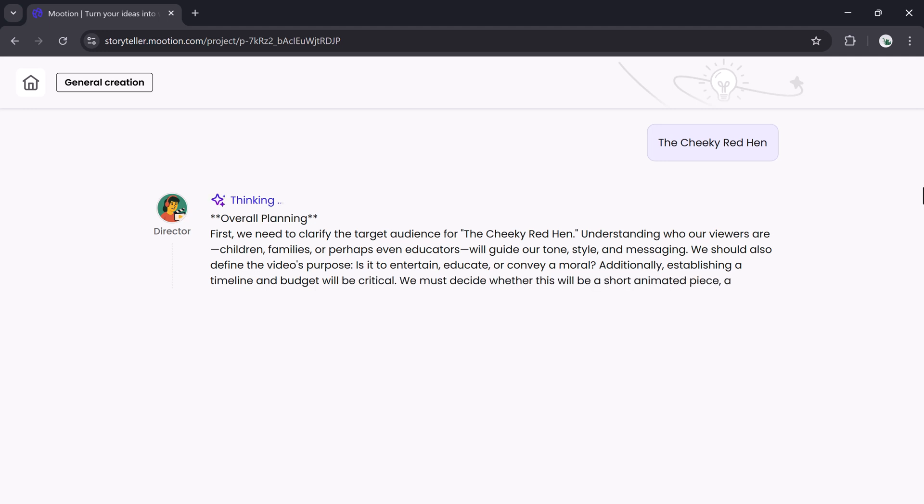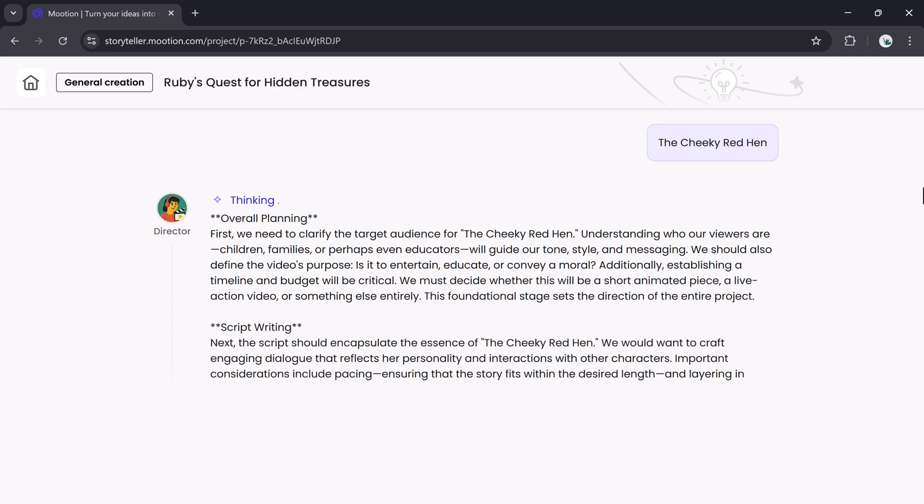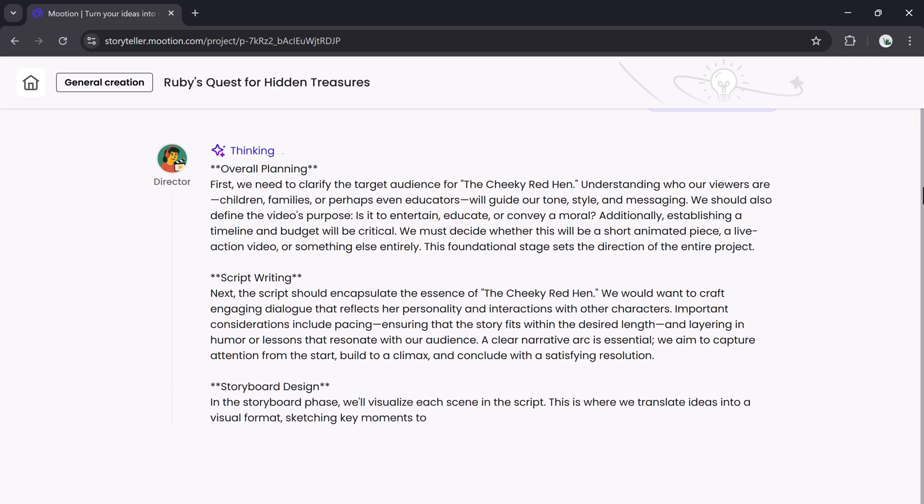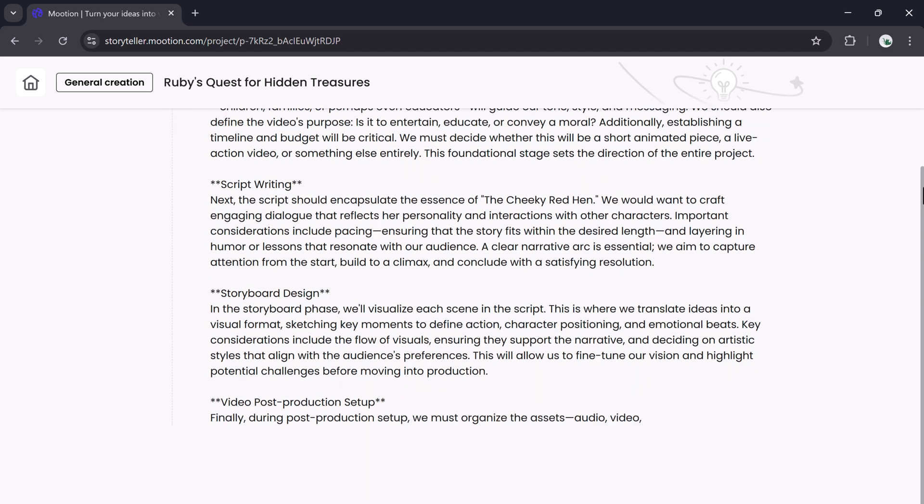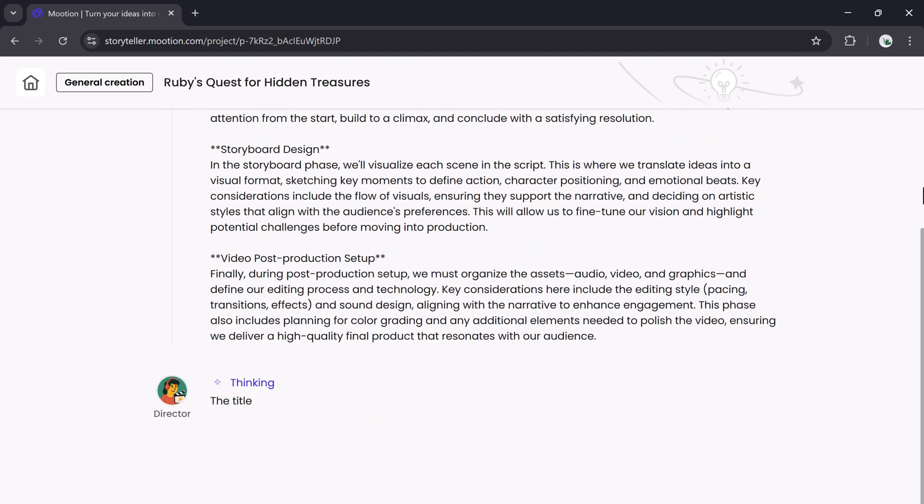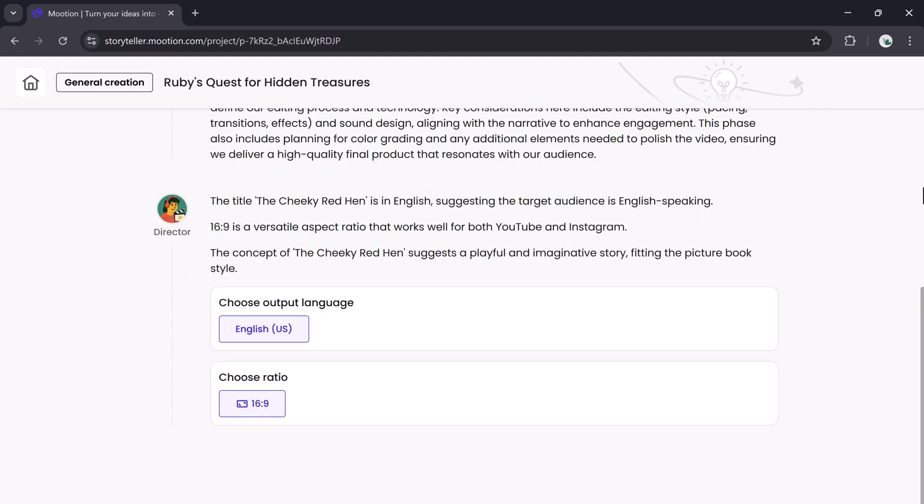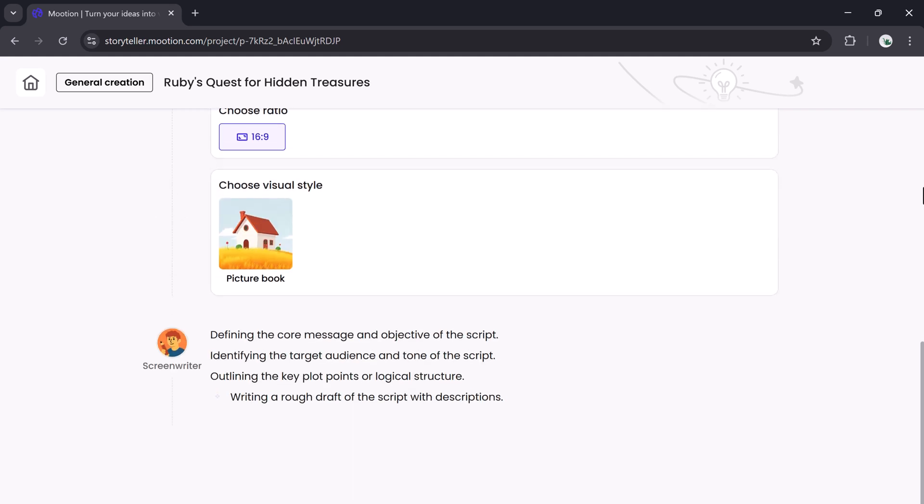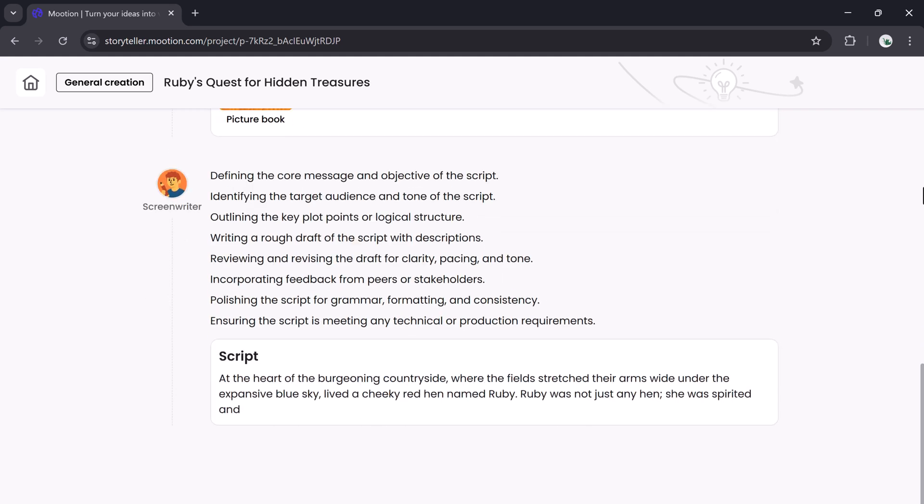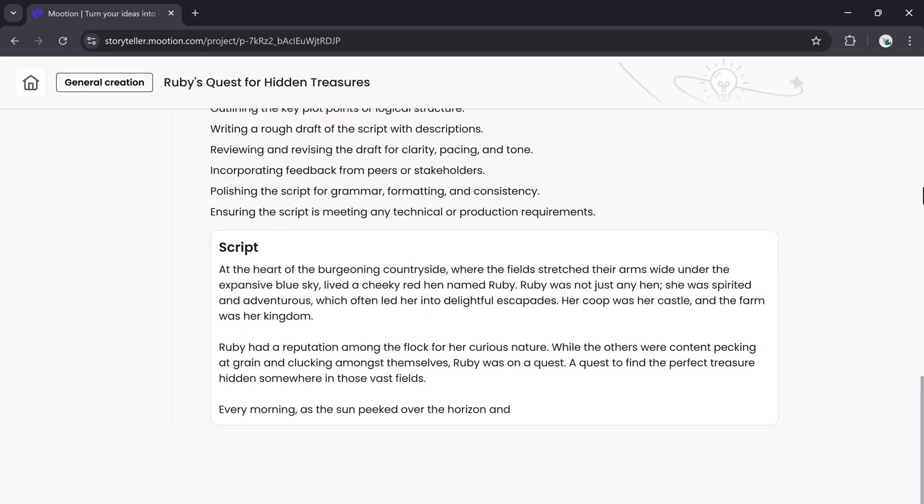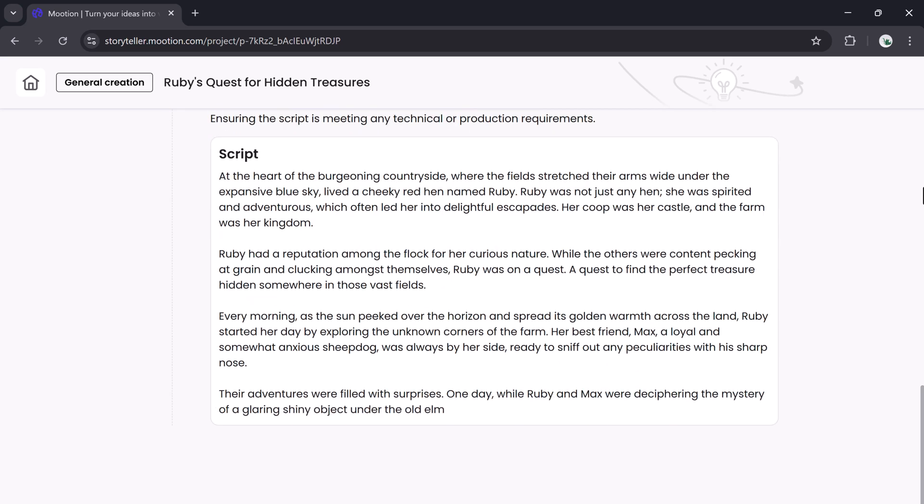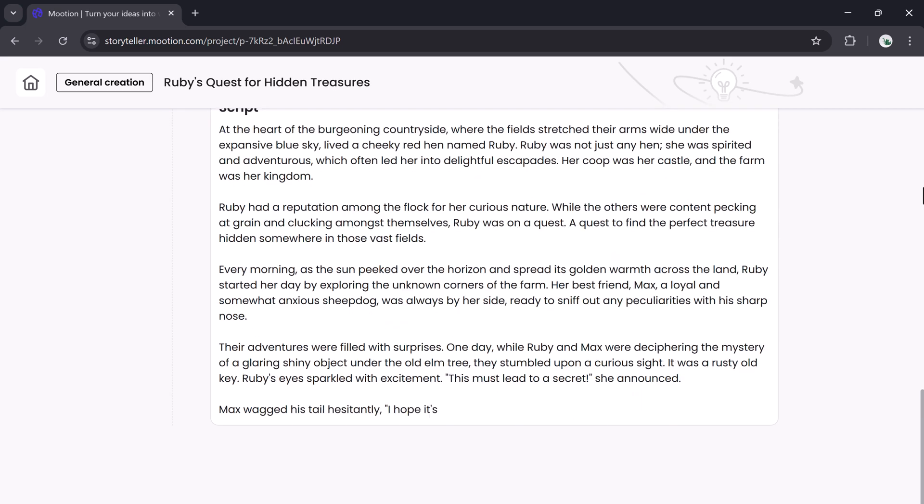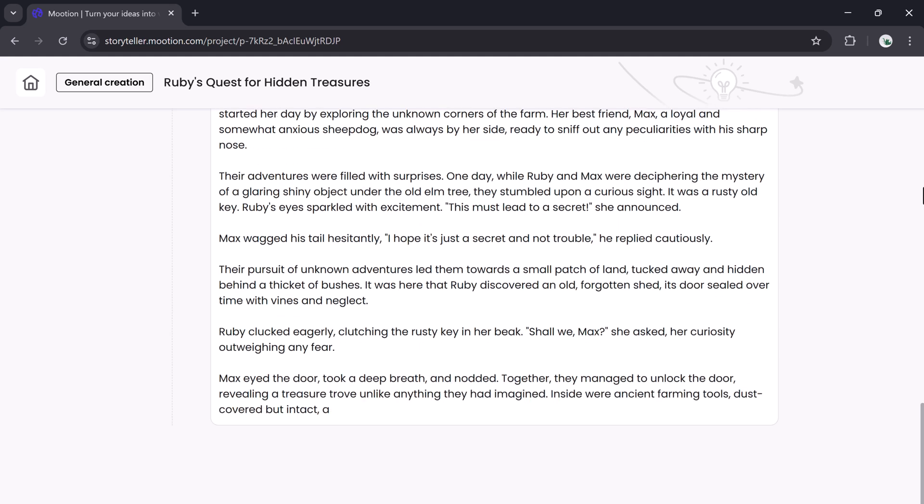It first analyzes your prompt, creates a story plan, then writes a full script. Next, it designs a storyboard. It even sets up post-production, voiceovers, music, effects, and transitions, completely on its own.